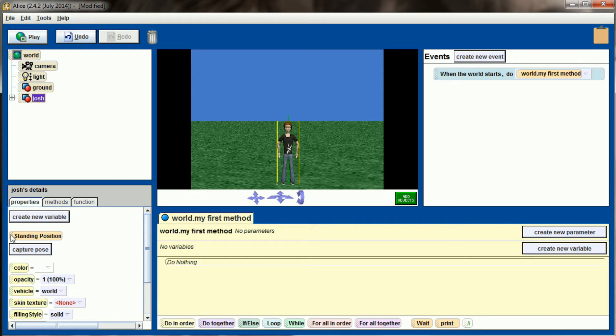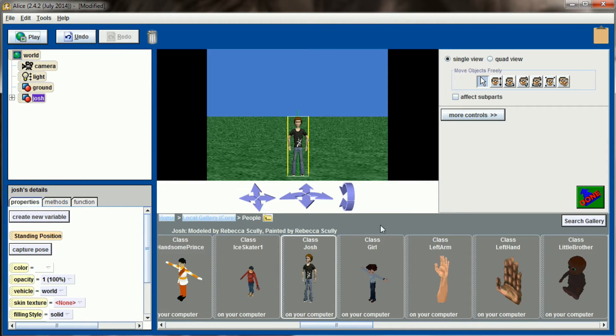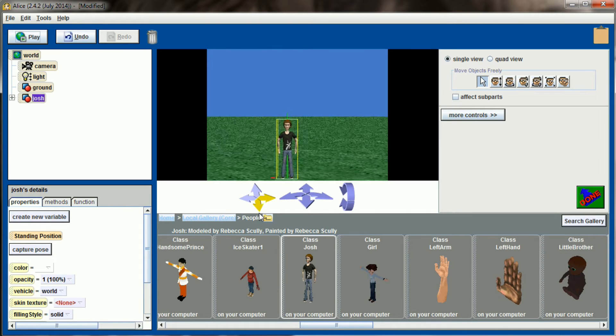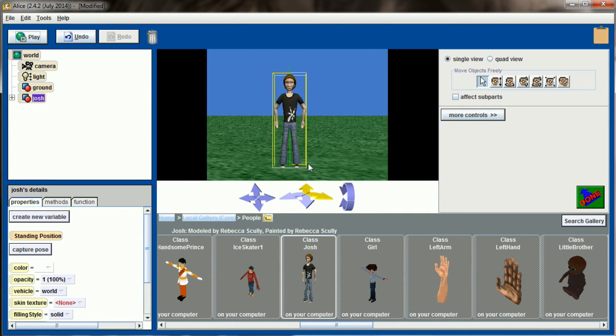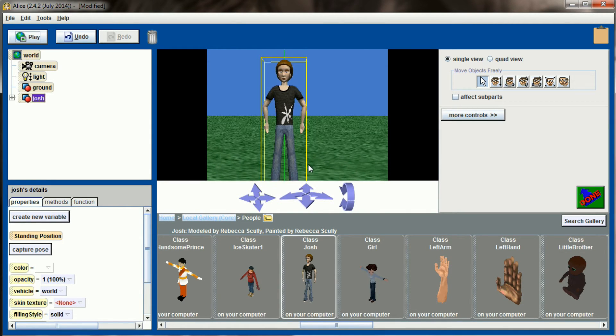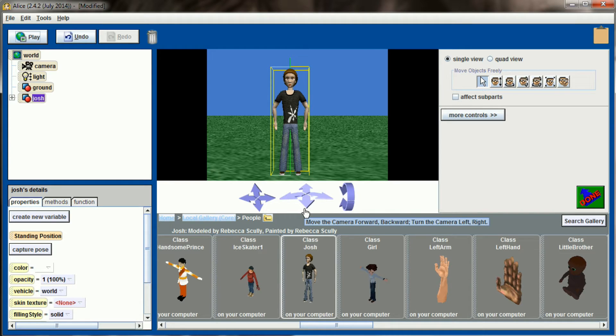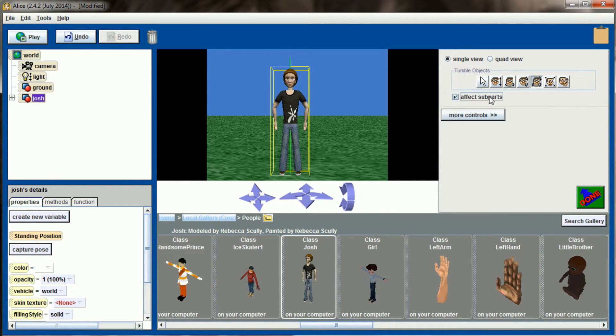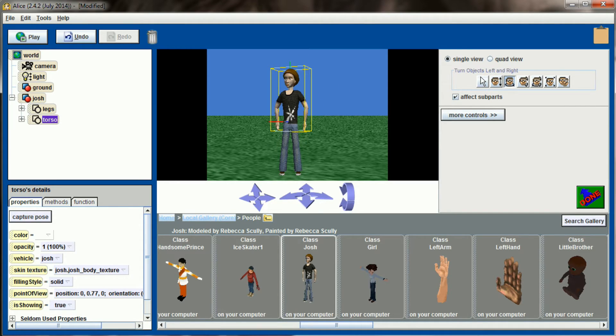What I want to do is I want Josh to be able to look to the left and look to the right in a somewhat realistic fashion. Let's hit the add objects button and start animating Josh so that he's looking over his right shoulder. Now truth be told, this can be a tedious process at times. It's a lot of affecting sub parts and little tweaks and little changes.